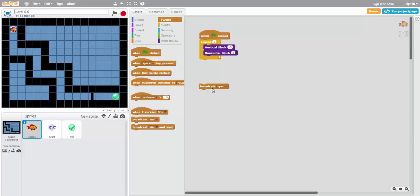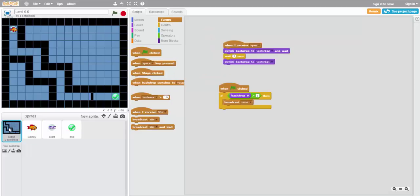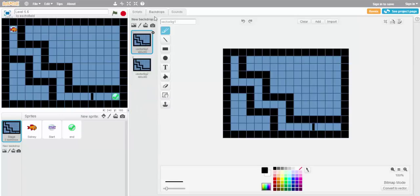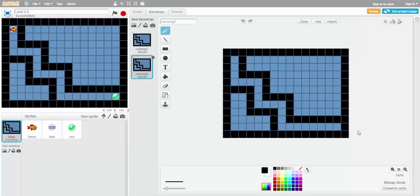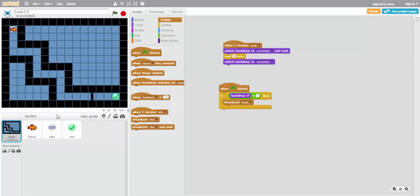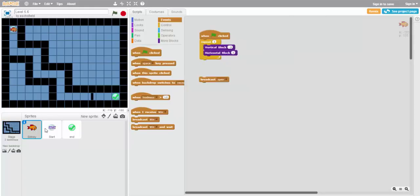We send this message, or broadcast this message, open. The result is that the stage, when it receives open, will switch the backdrop to a different one, wait two seconds, and then switch it back. If we look at the backdrops, the one that it will be switching to is actually completely empty right here. It would allow us to pass through. But it will only be like that for two seconds, before it switches back. So, let's go back to Sydney.